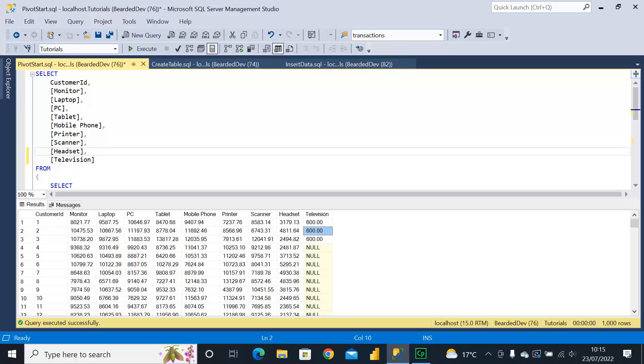I guess the good thing about dynamic pivoting is once you've built it, that's it, it's there and it's available for you to use. There are a lot of dynamic pivot query examples available online, but I'm going to be breaking it down step by step explaining what we're doing and why.